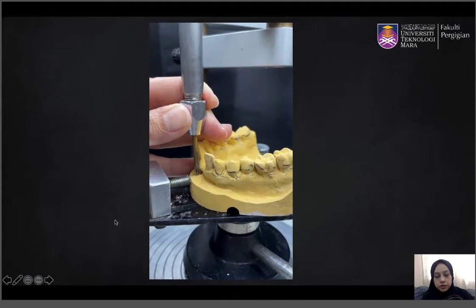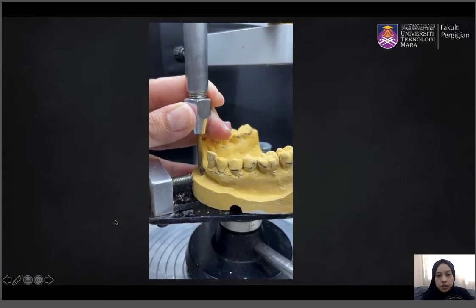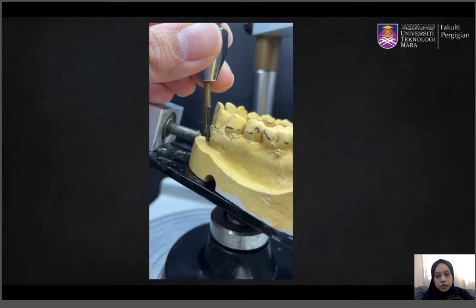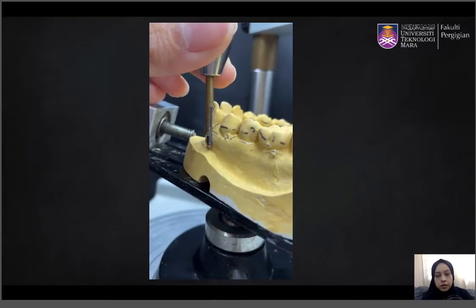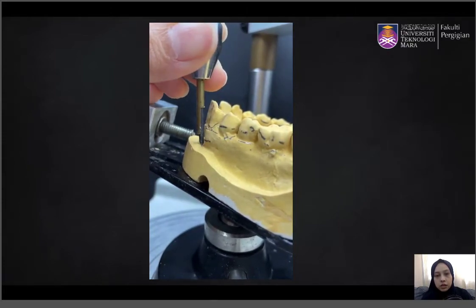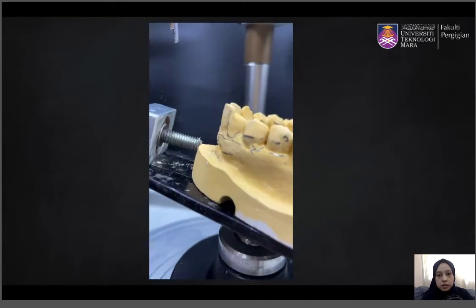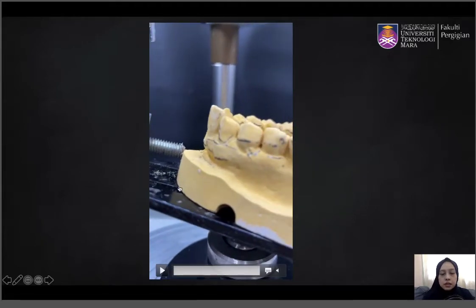Next, you want to survey the soft tissue area. It is also important to survey the soft tissue area, especially where you have the saddle — the areas where teeth are absent. These are the areas where you will extend your flange.